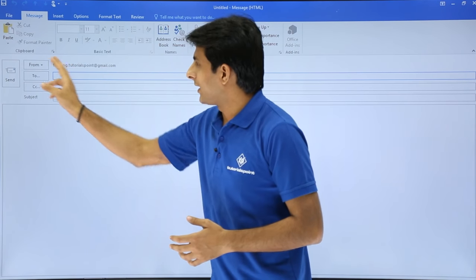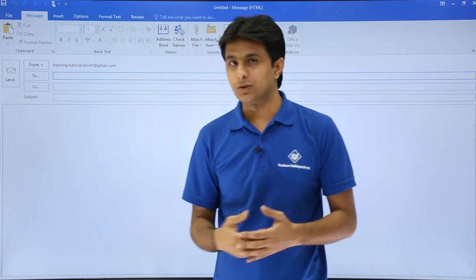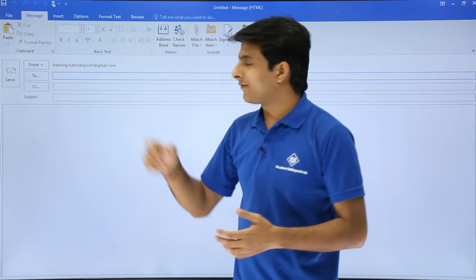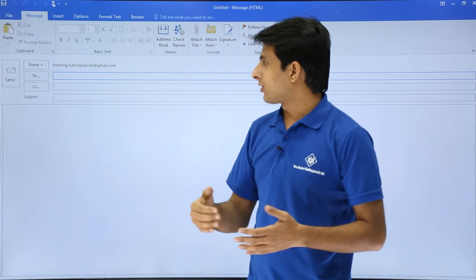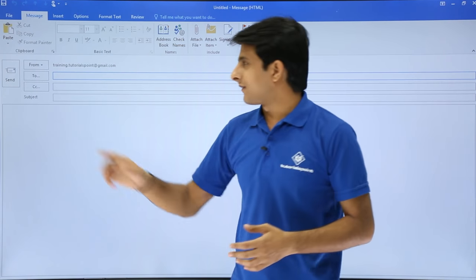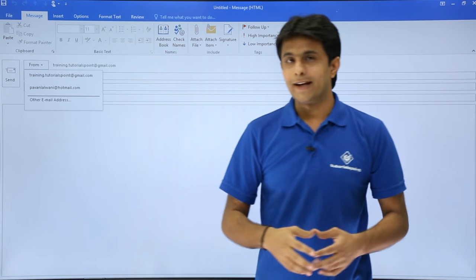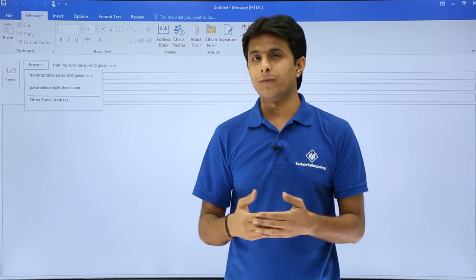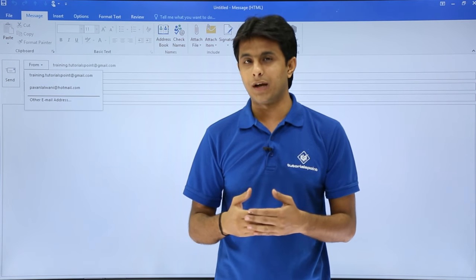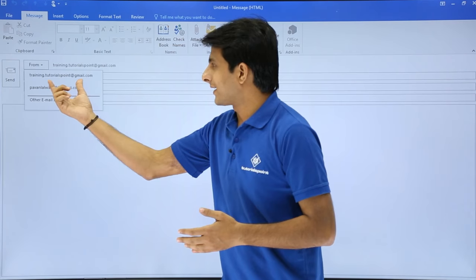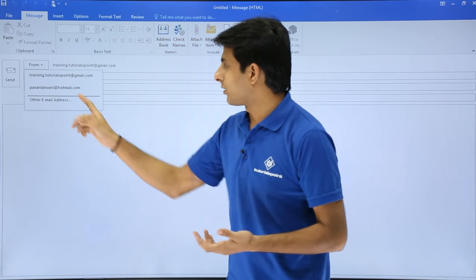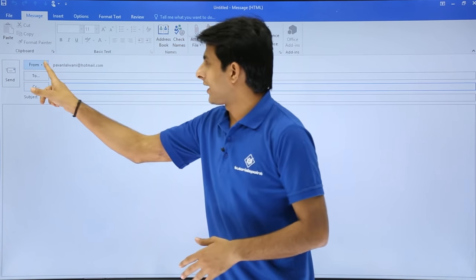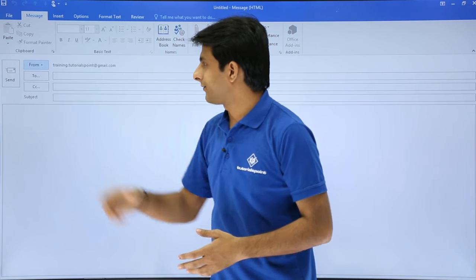If you create a new mail, you get these options: from, to, CC, and so on. First one by default, it gives from training.tutorialspoint at gmail.com because if I click on this from drop down, it says there are two accounts in your Outlook from which account you want to send an email. By default, it has selected the first one. If you want, you can choose the second email account also. Right now, I will go for the first account itself.